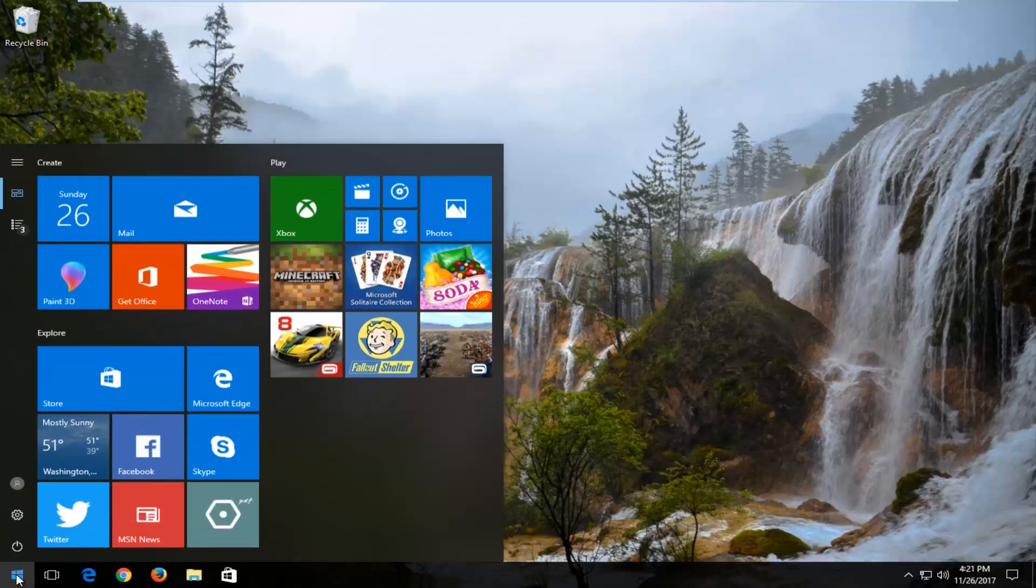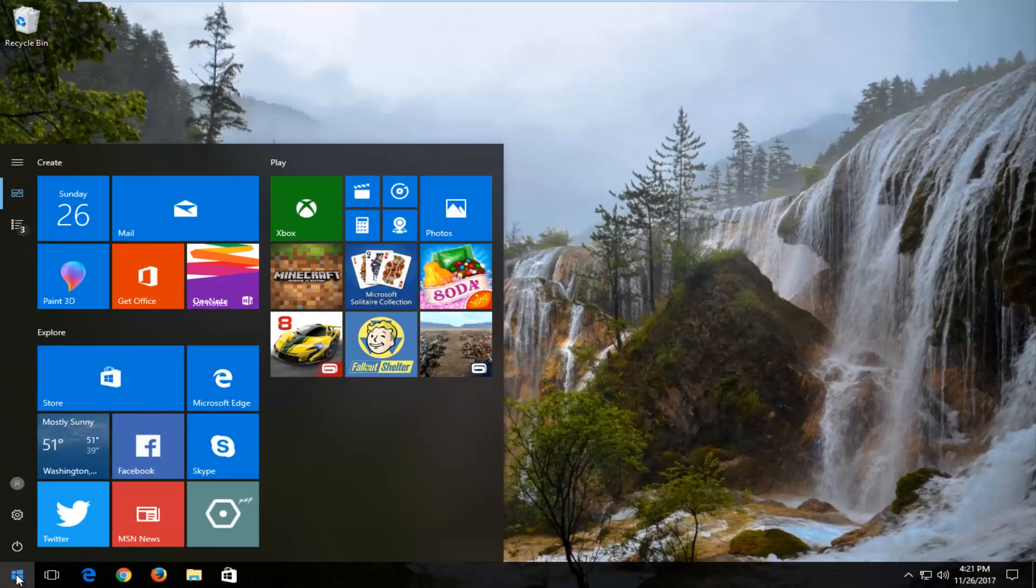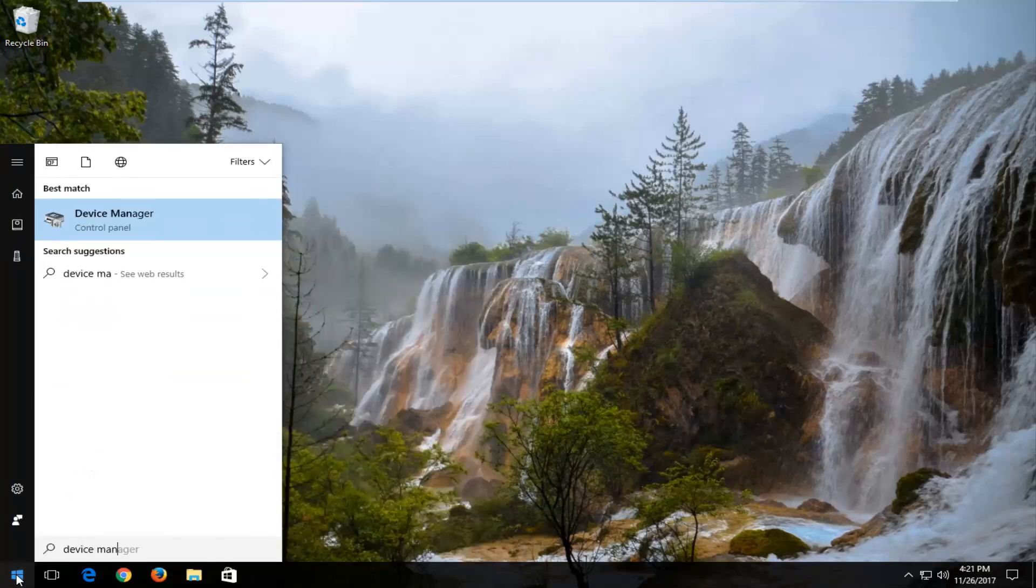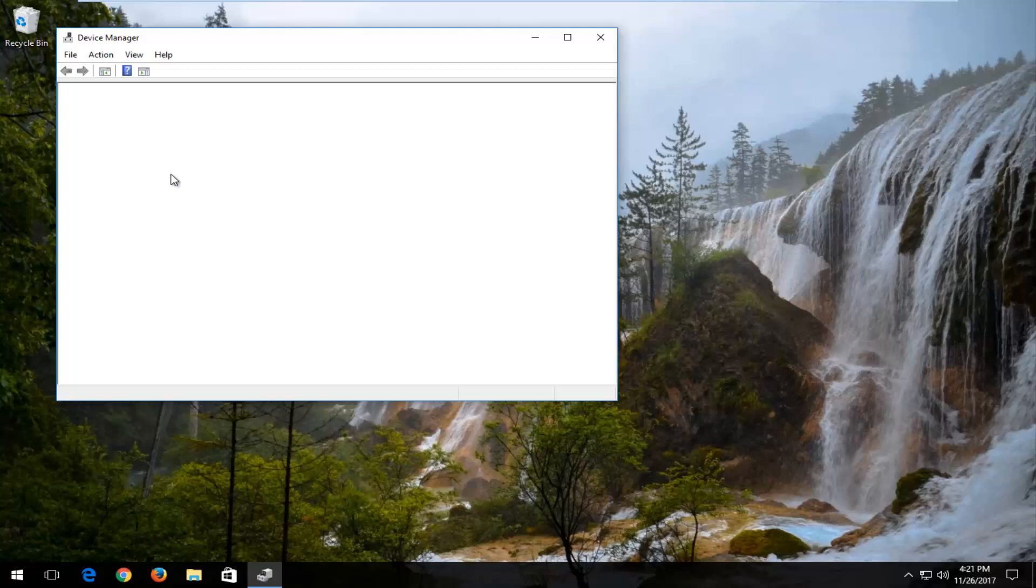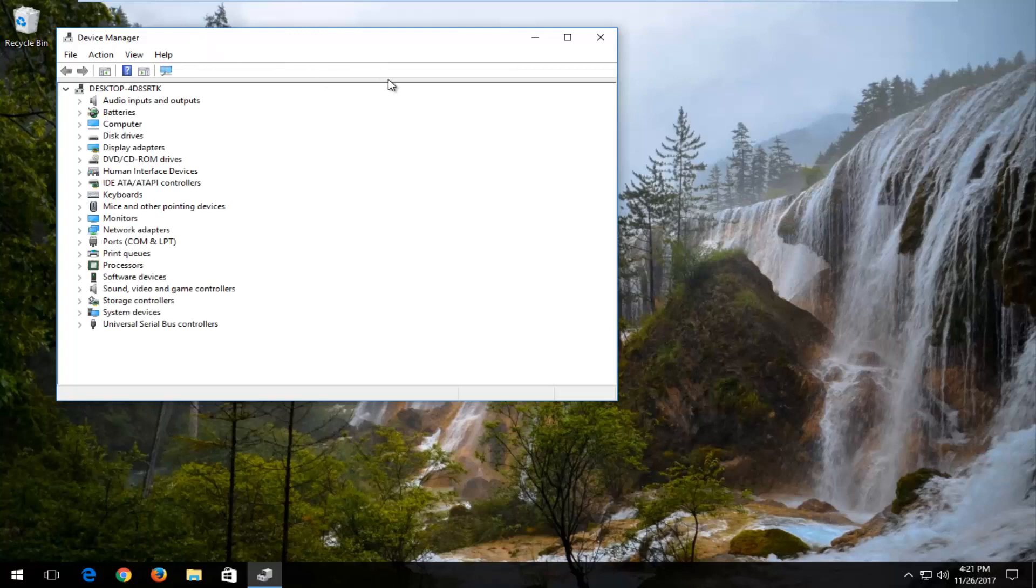We're going to start by opening up the start menu. Type in device manager. Best match that comes up should say device manager. You want to left click on that one time to open it up.